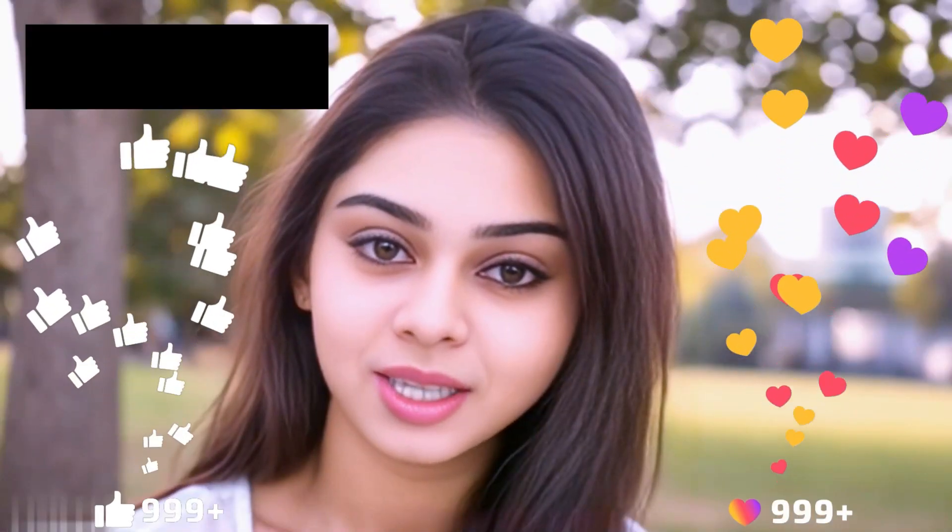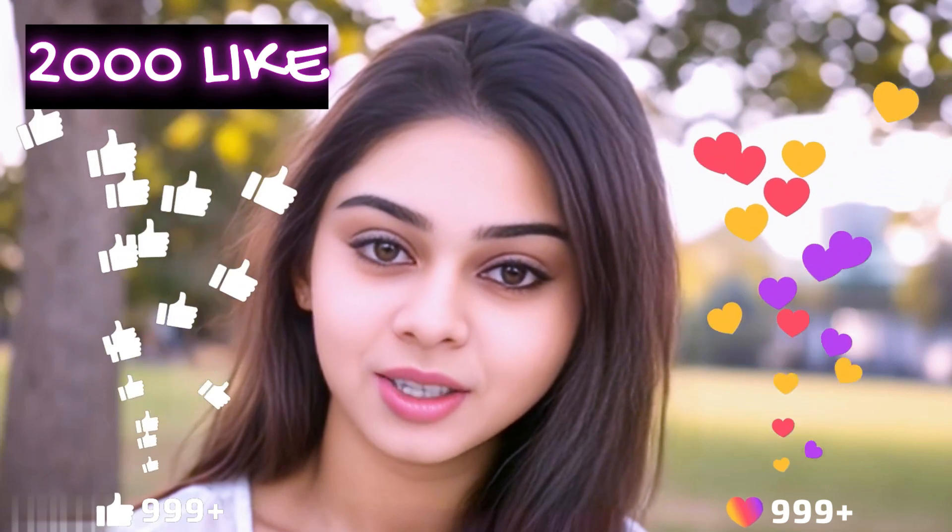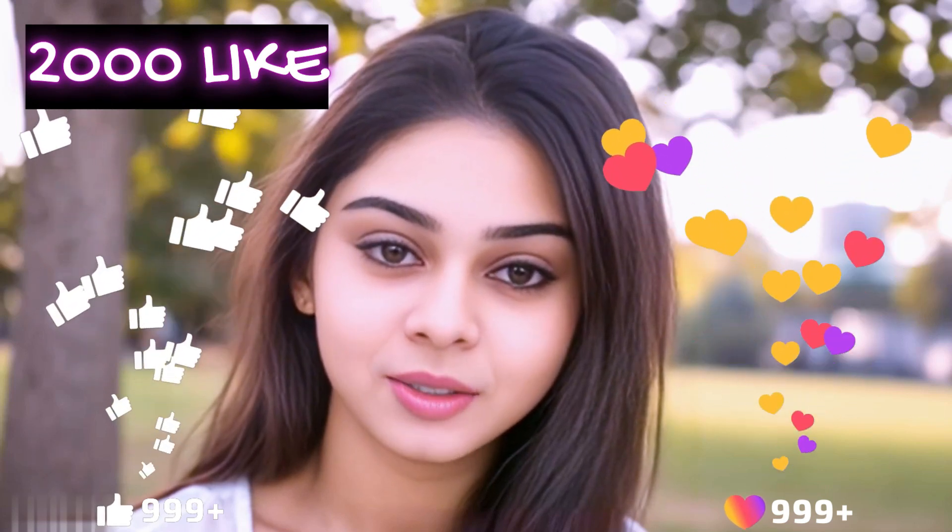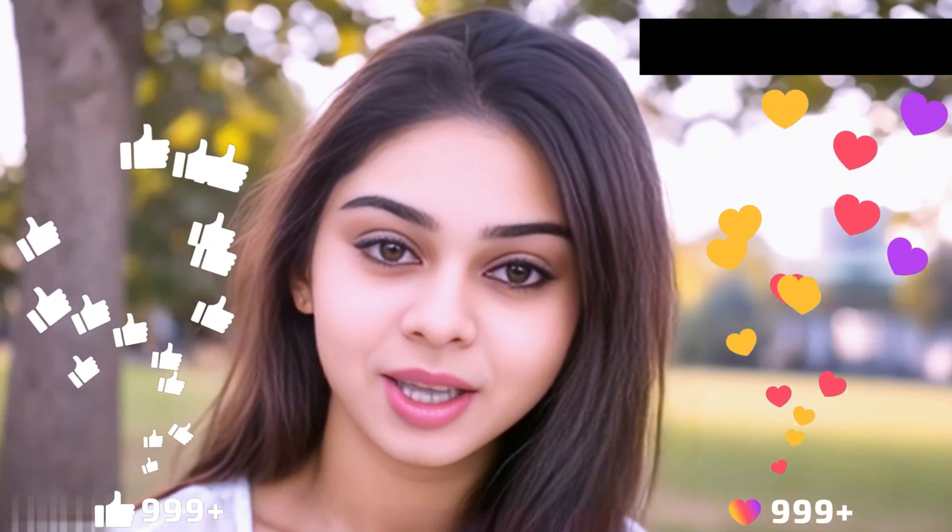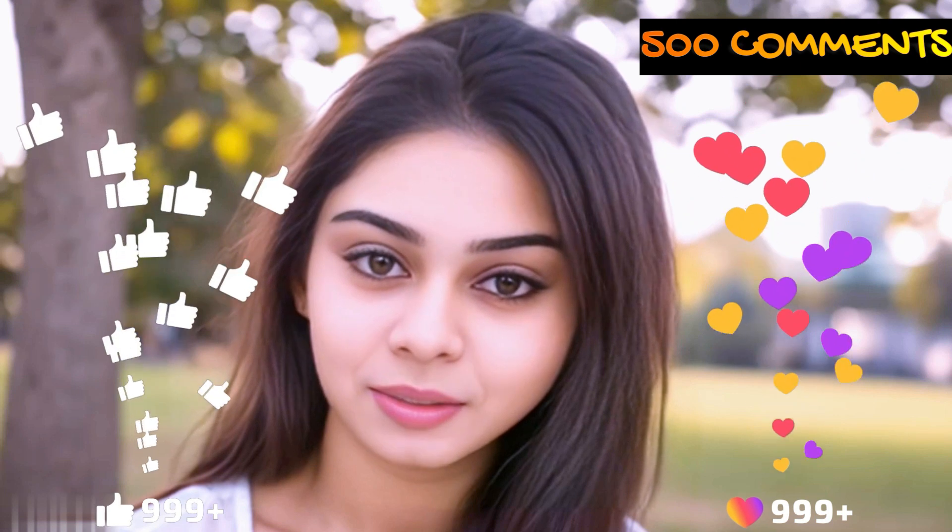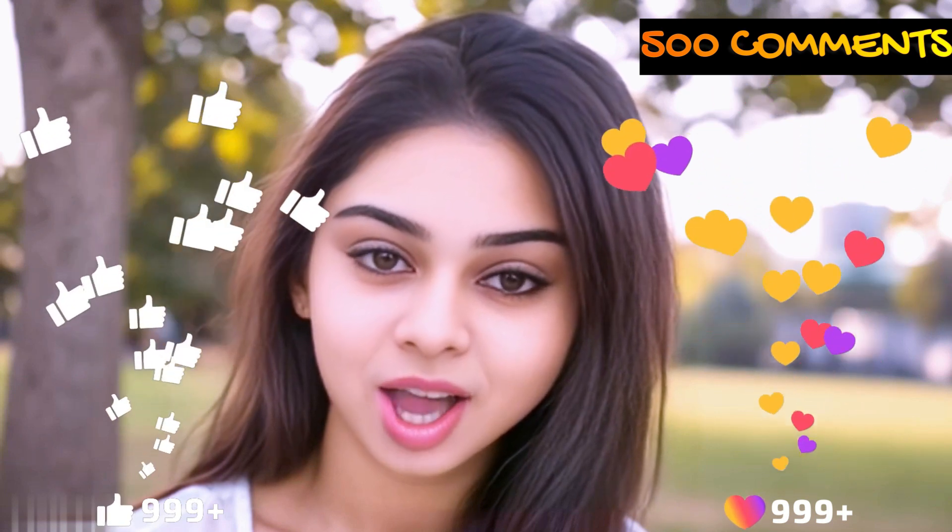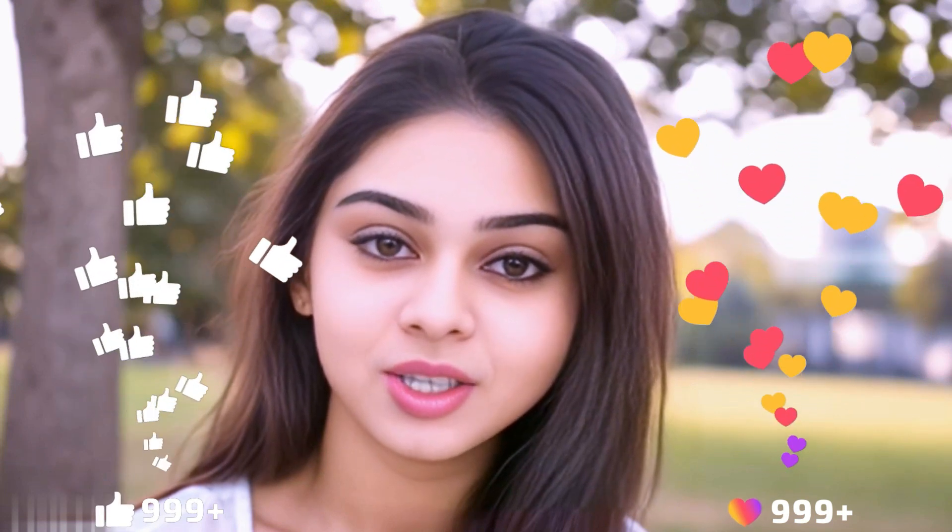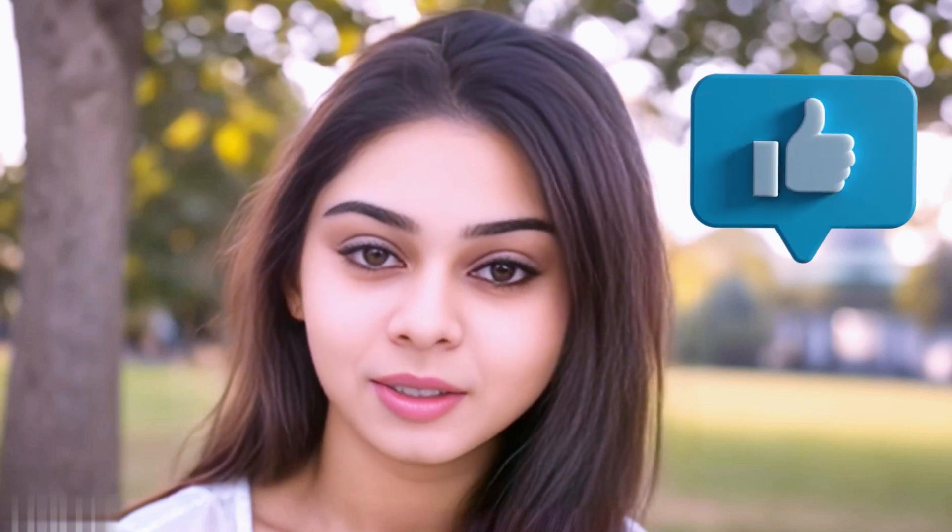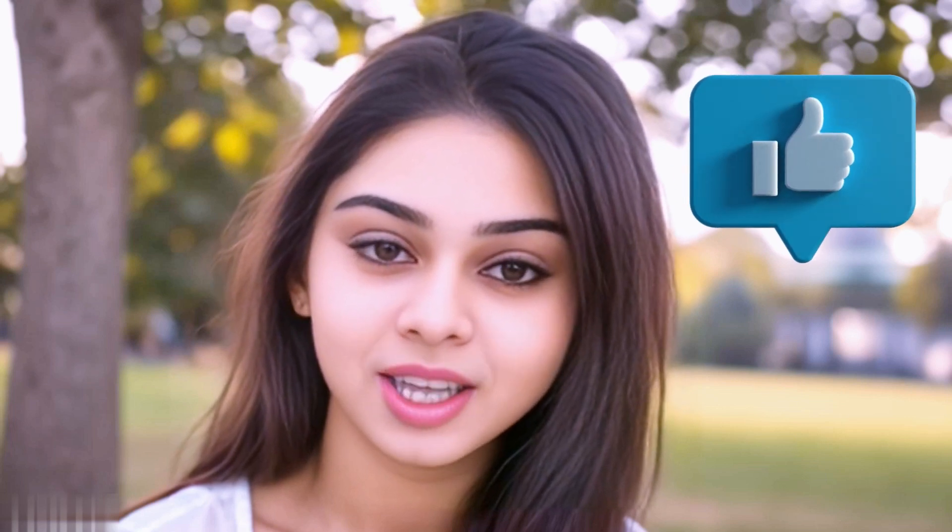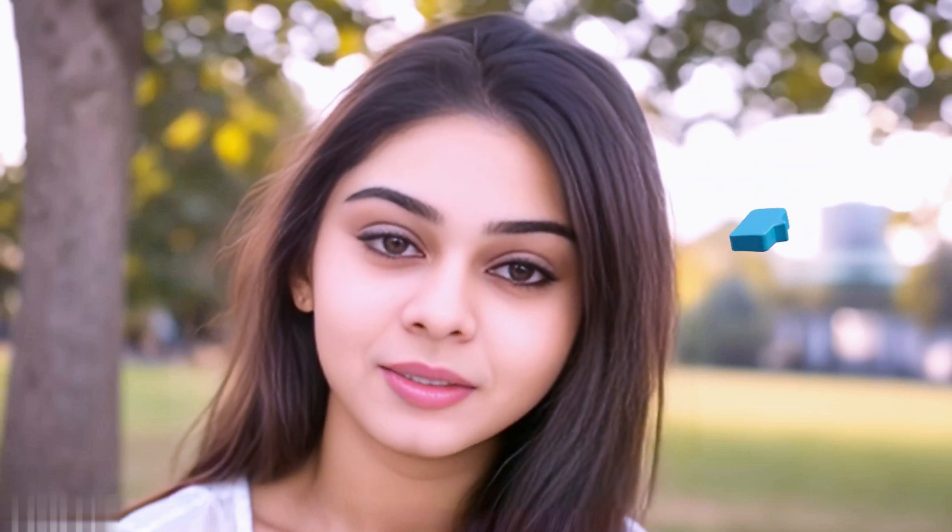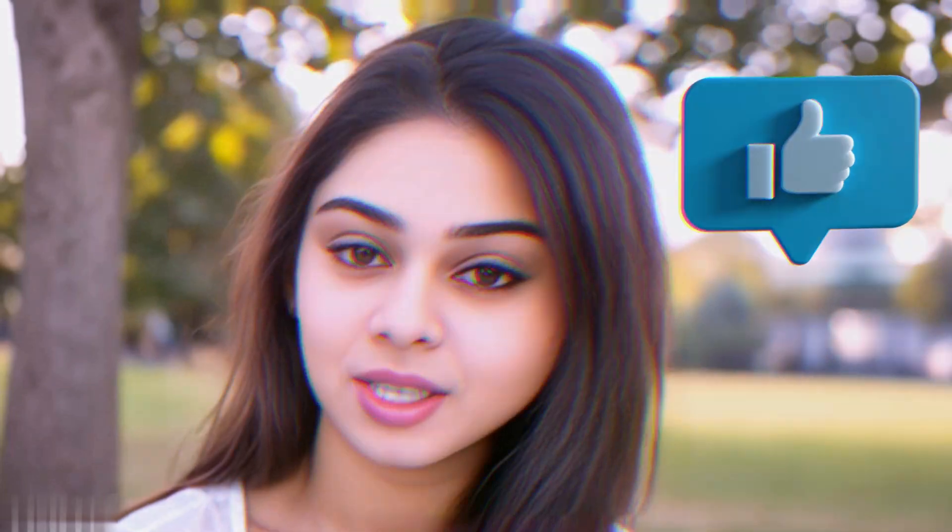Before we move forward, friends, I have one small request for you. I have given myself a target of 2,000 likes and 500 comments. So please contribute your valuable opinion in the comment section and smash the like button. Your support helps me to thrive every single day. With that, let's move forward to the next part.